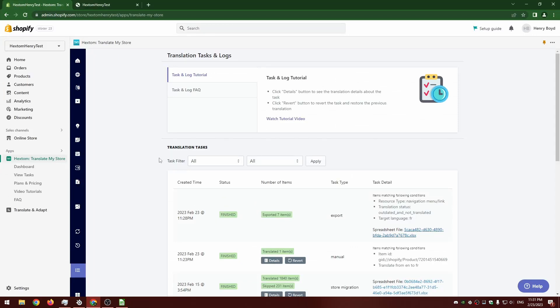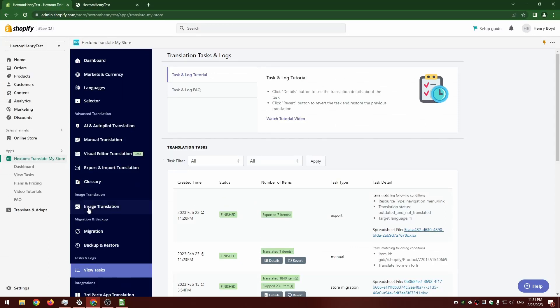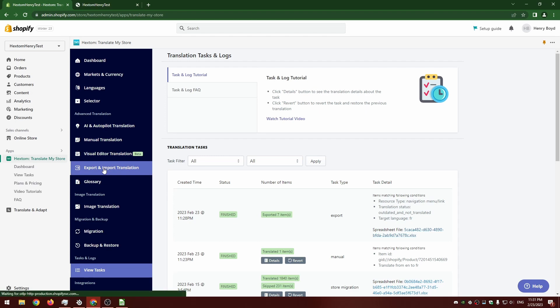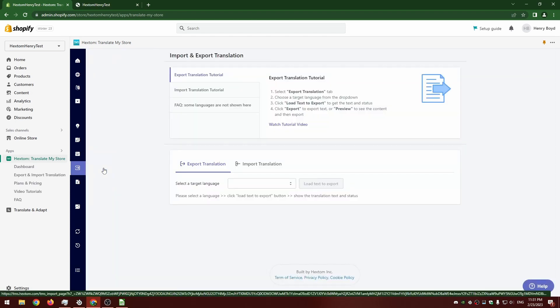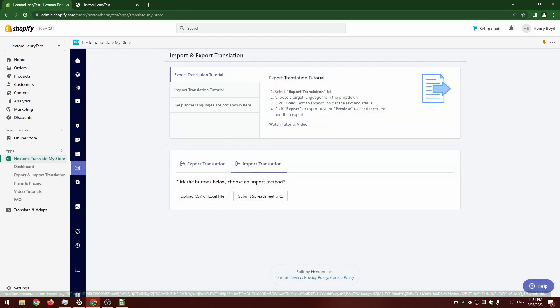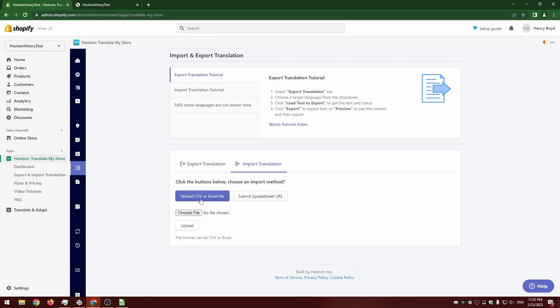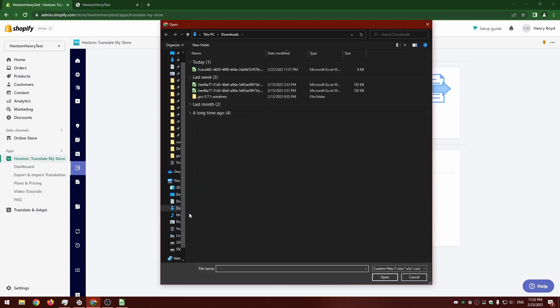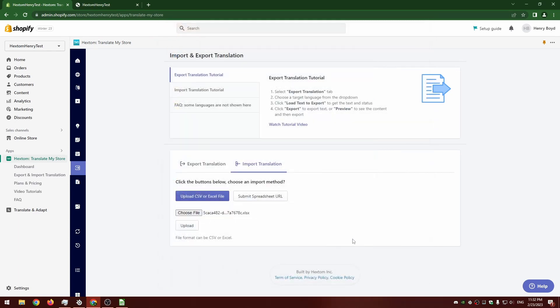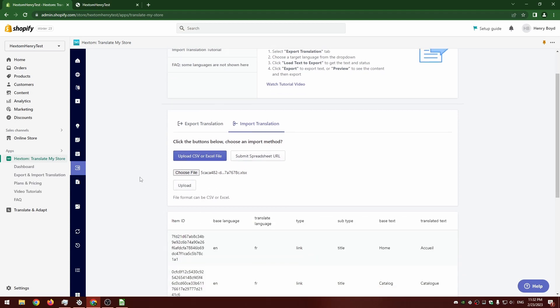Then what we can do is import this spreadsheet. I'm going to go back to the export and import translation. This time I'm going to select import. We're going to say upload CSV or Excel file, and then I'm going to choose the file I just downloaded. Hit upload.